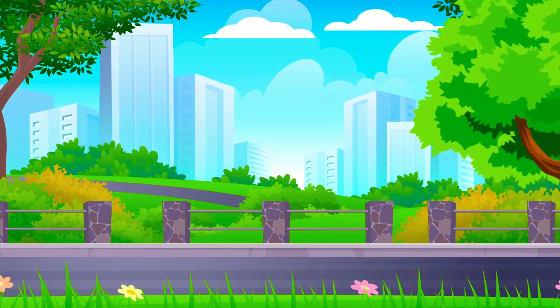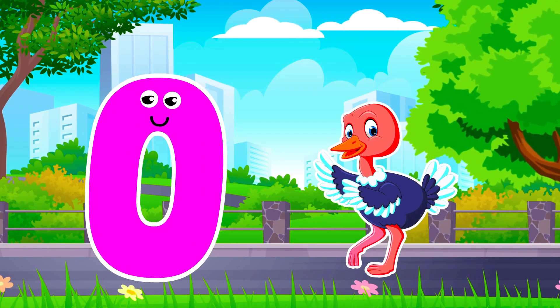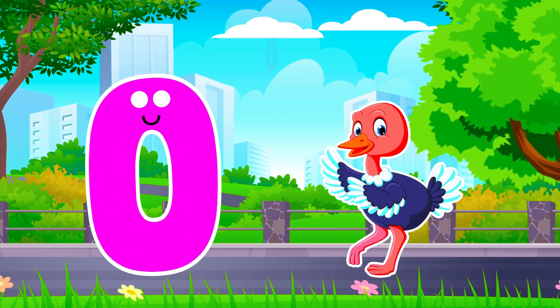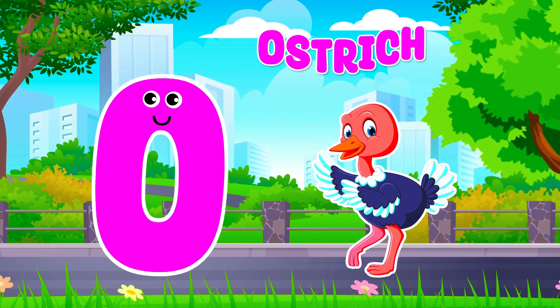O is for Ostrich. O, O. Ostrich, O is for Ostrich. O, O.